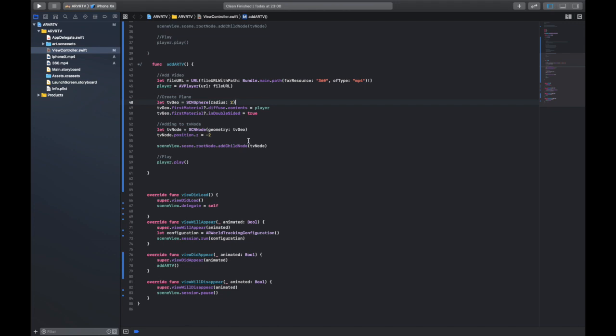problem with this is, as it is right now, the video would be upside down. So if we walked into it, the floor would be above us and obviously the sky would be on our feet. So we need to flip this.